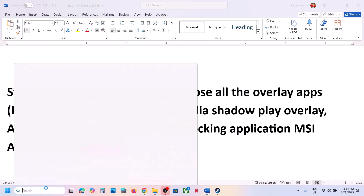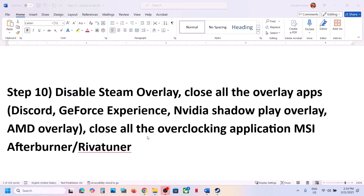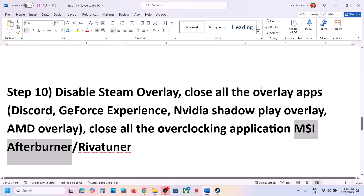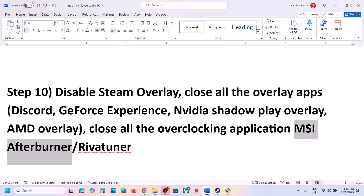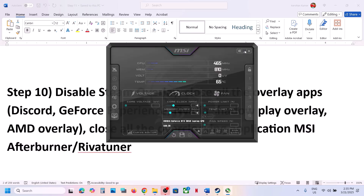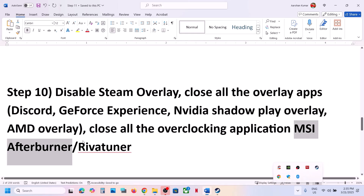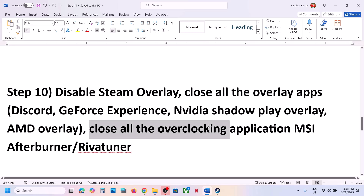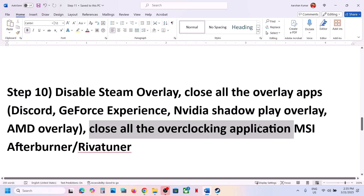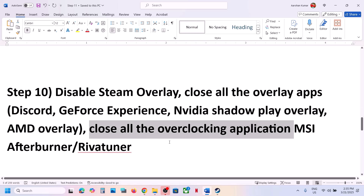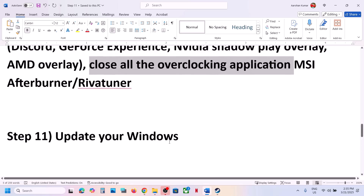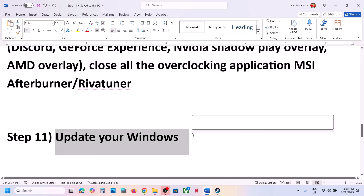Also close all overclocking applications such as MSI Afterburner or RivaTuner. MSI Afterburner is sometimes hidden in the system tray — click the up arrow, find MSI Afterburner, right-click and close it. Close RivaTuner or any other overclocking application as well, then launch the game.